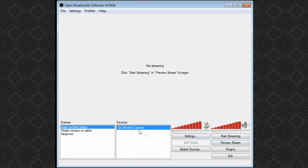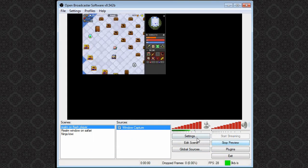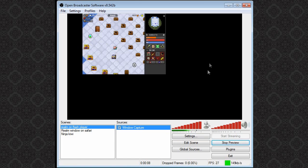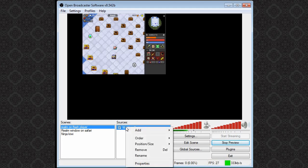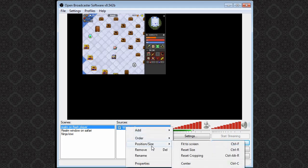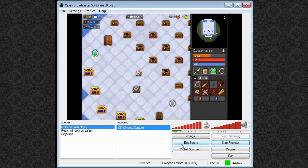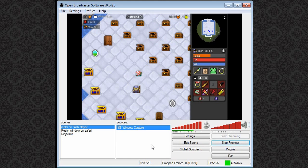After that you can go ahead and hit preview stream to see how it's looking. You may notice that maybe your window is a little bit off or everything is just kind of off-centered. So what you can do to fix that problem is right click on the window capture and you will want to change the position and size. The best thing to try and do is hit fit to screen and then that should center it and make it as big as it can. From there you can hit stop preview.